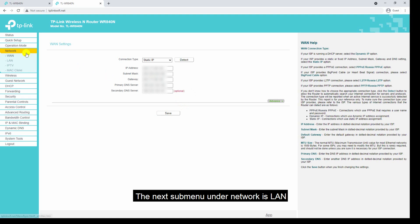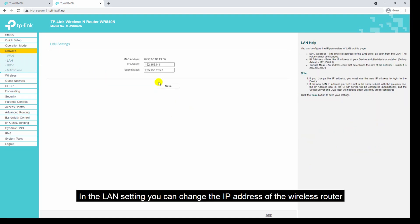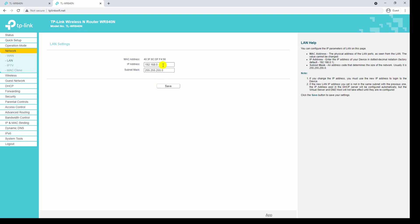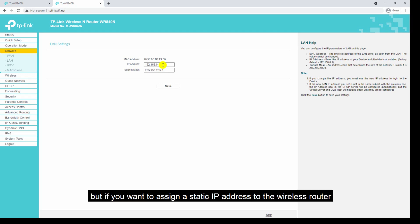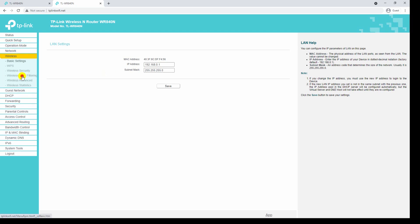The next sub-menu under network is LAN. In the LAN settings you can change the IP address of the wireless router. I don't want to change the IP address so I will leave it as it is, but if you want to assign a static IP address to the wireless router you can change it from this menu. Let's navigate to the wireless menu.